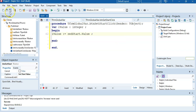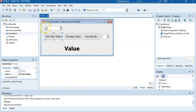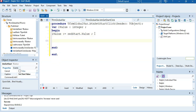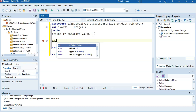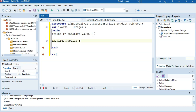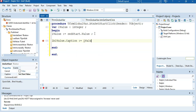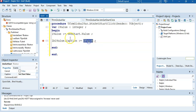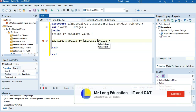So whatever the value is in that spin edit — in this case 12 — we put it into ourValue, and then we simply say LBL value dot caption is equal to whatever ourValue is. We put that value into the label, but this is an integer and the caption is a string, so we convert it from an integer to a string so that it fits.